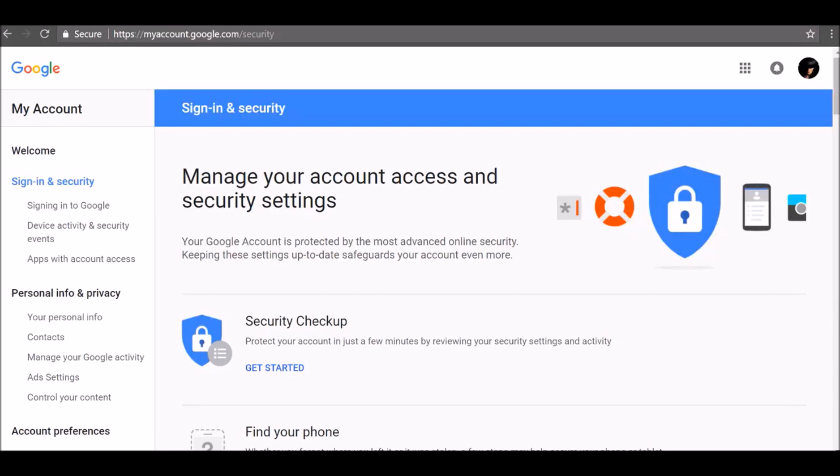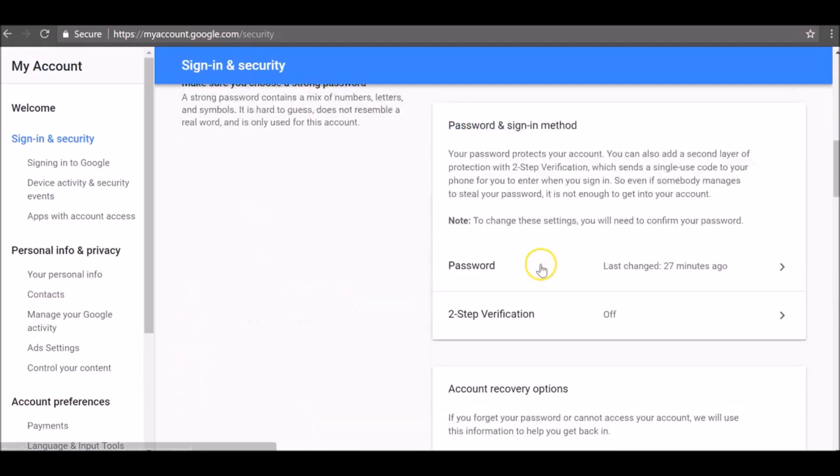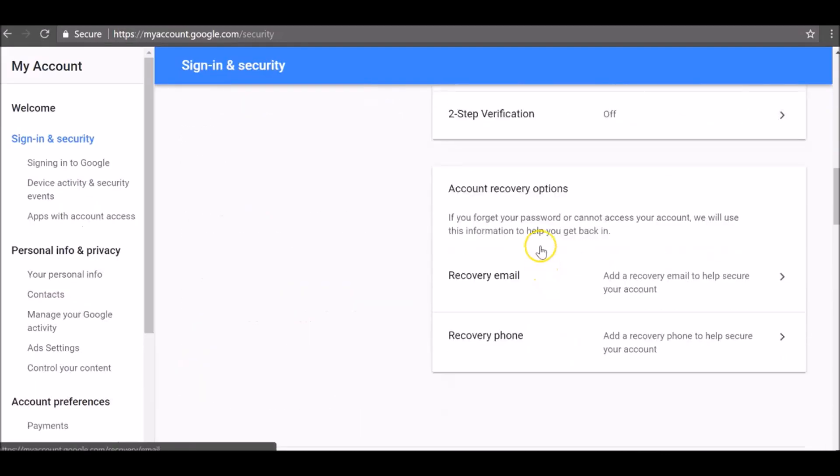Just sign into the Google security page and edit your recovery options. Go to myaccount.google.com/security, scroll down to account recovery options, and there you will see recovery email and recovery phone.